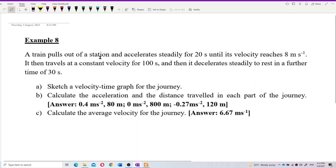A train pulls out of a station and accelerates steadily for 20 seconds until its velocity reaches 8 meters per second. It then travels at constant velocity for 100 seconds, and then decelerates steadily to rest in a further 30 seconds.